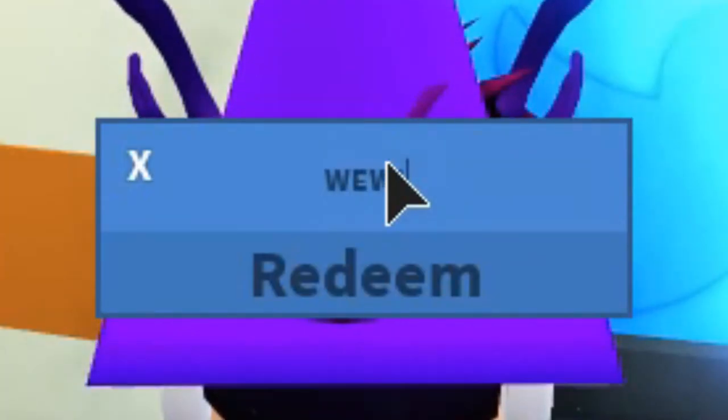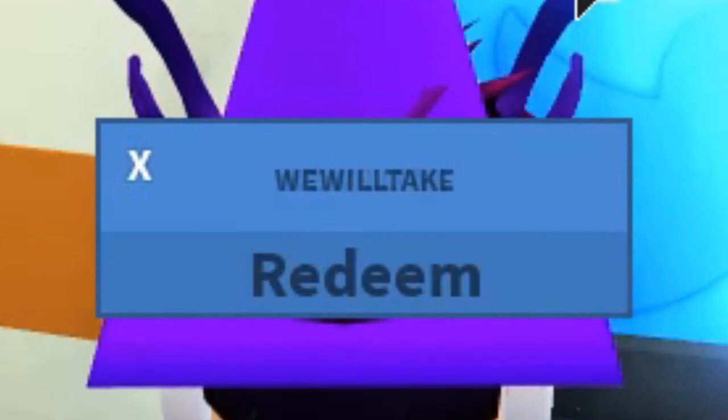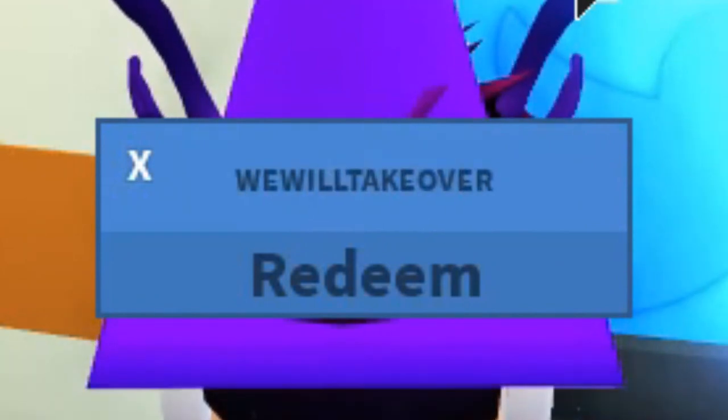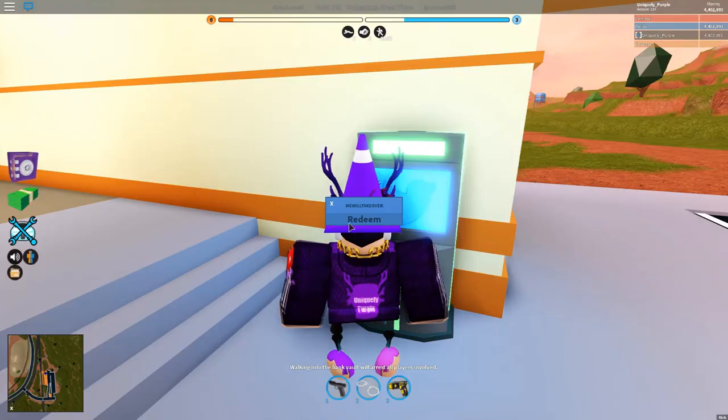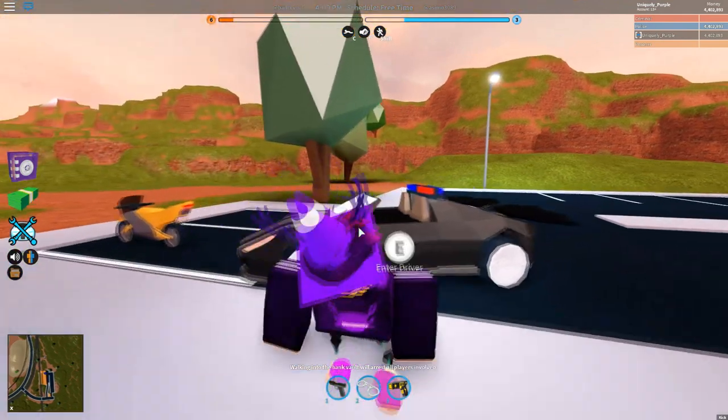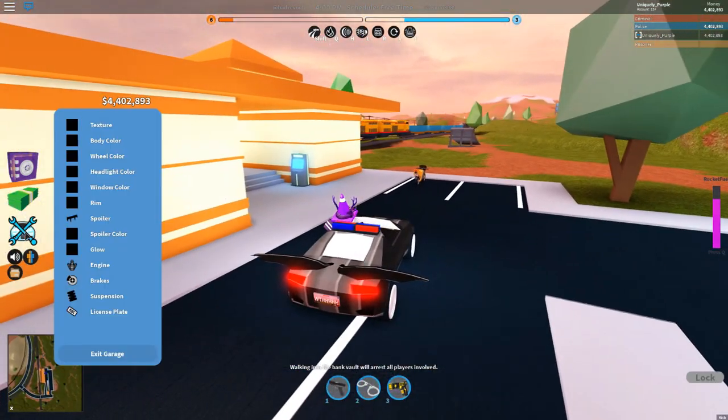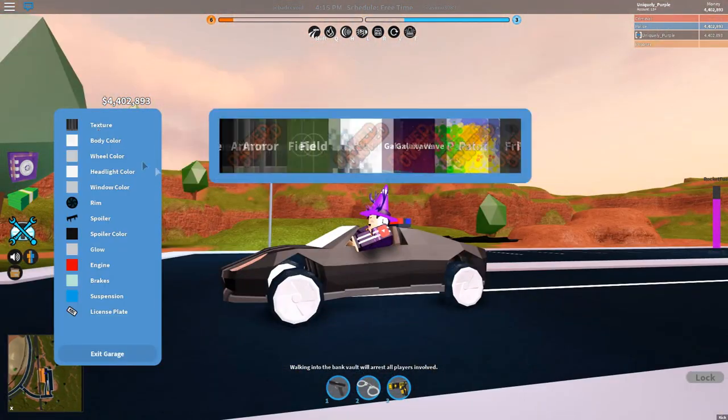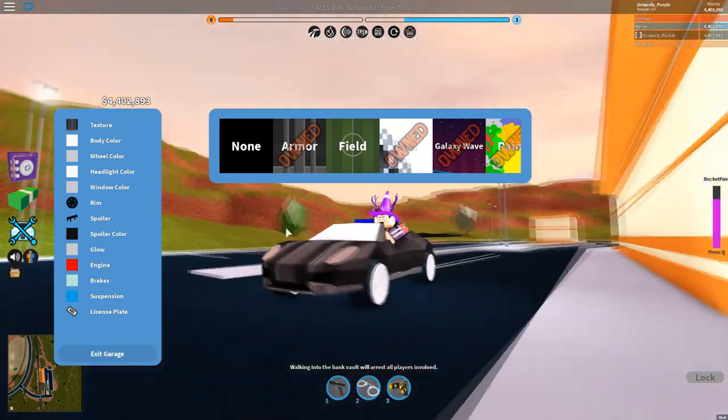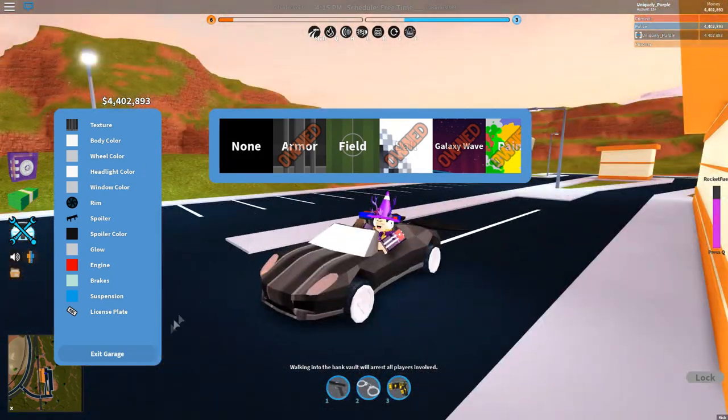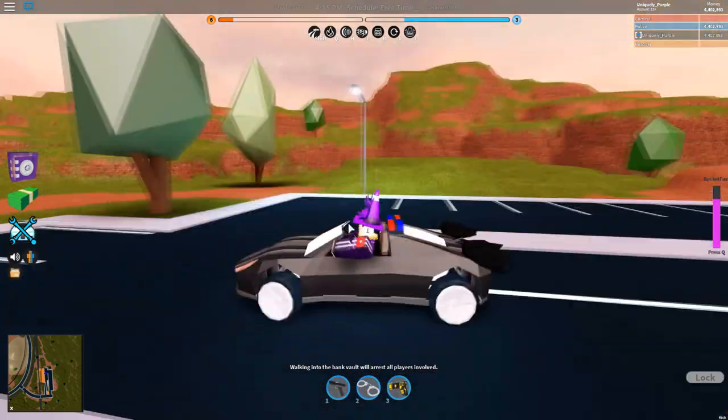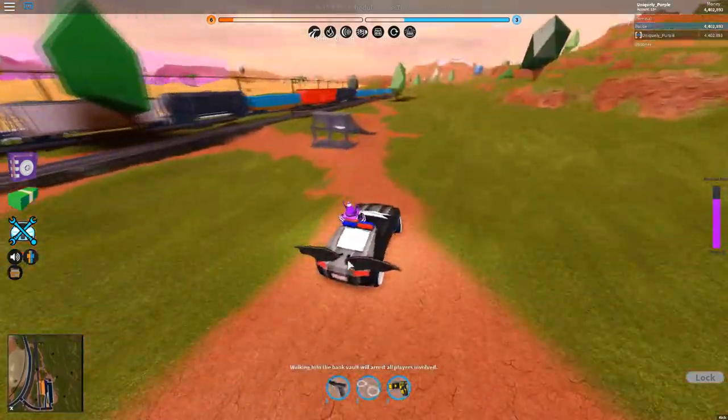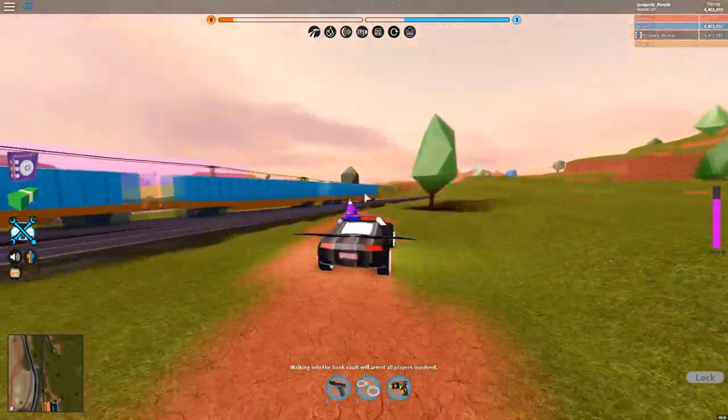Which is the code. 'We will take over.' I already redeemed it so nothing's really going to show up. When you put in the code 'we will take over' you will get the armor texture. Like I said, I think I was probably like the fourth person to be able to get this, so this is actually really awesome.